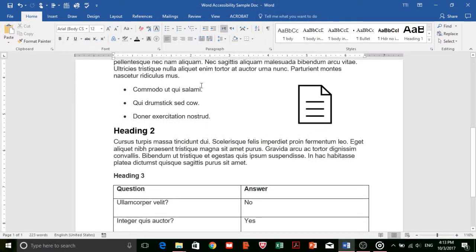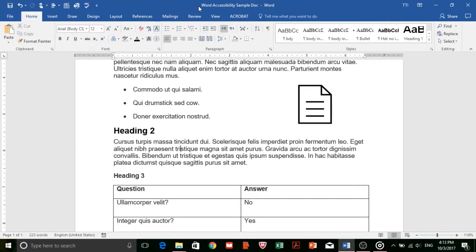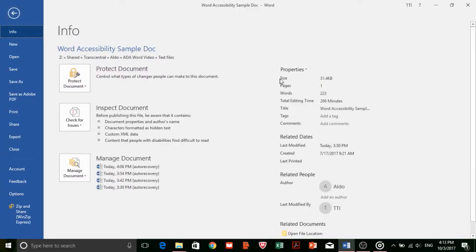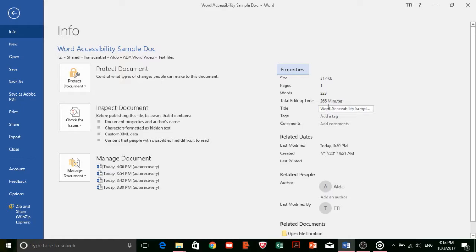Another key step in making your document accessible is adding a title to your document. Adding a title will tell the reader which document is being read to them by the screen reader. You can do this by going to Properties and then selecting the Summary tab.